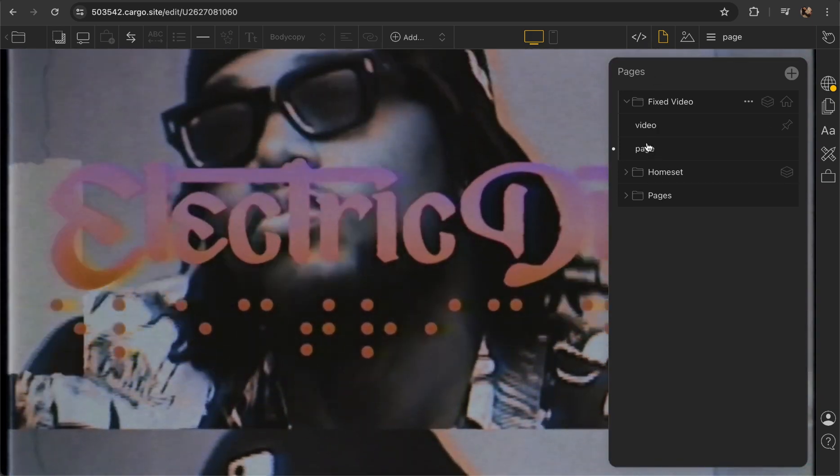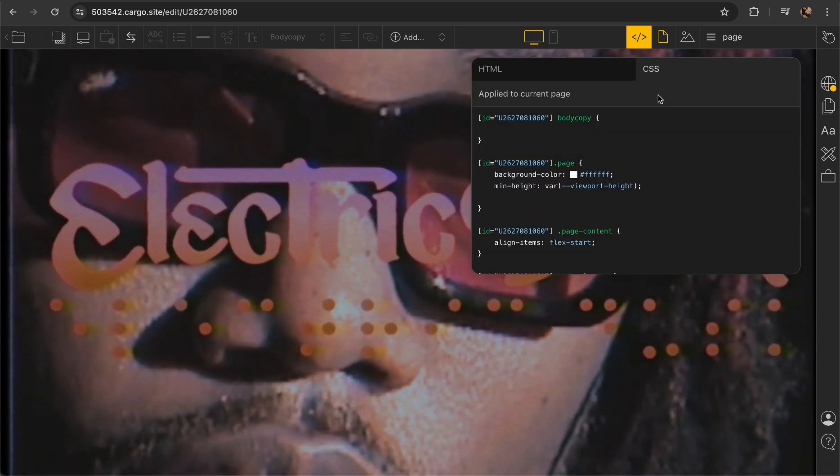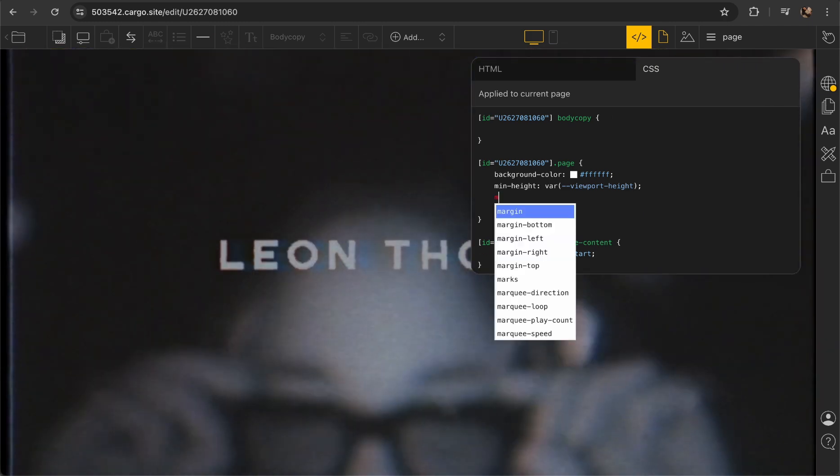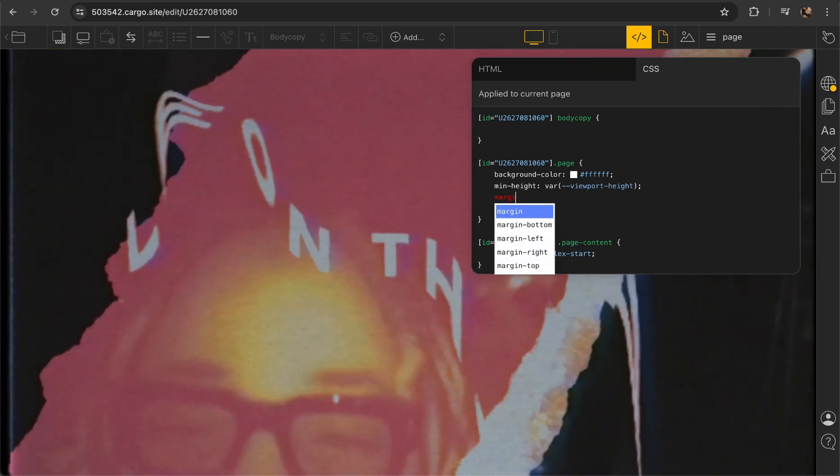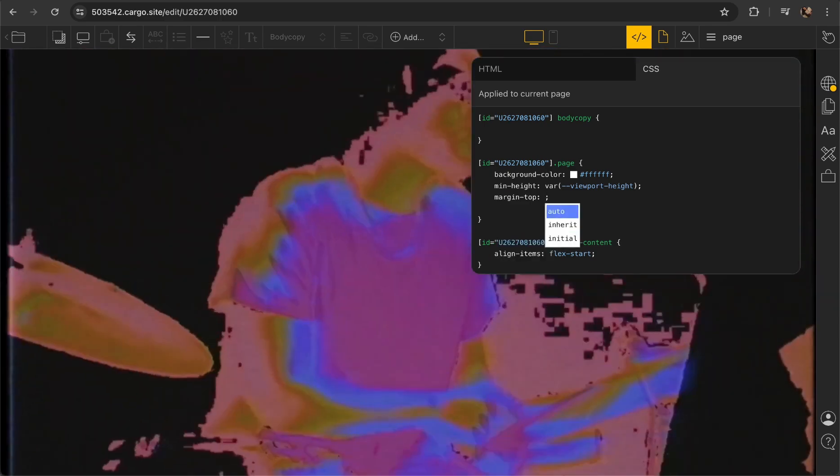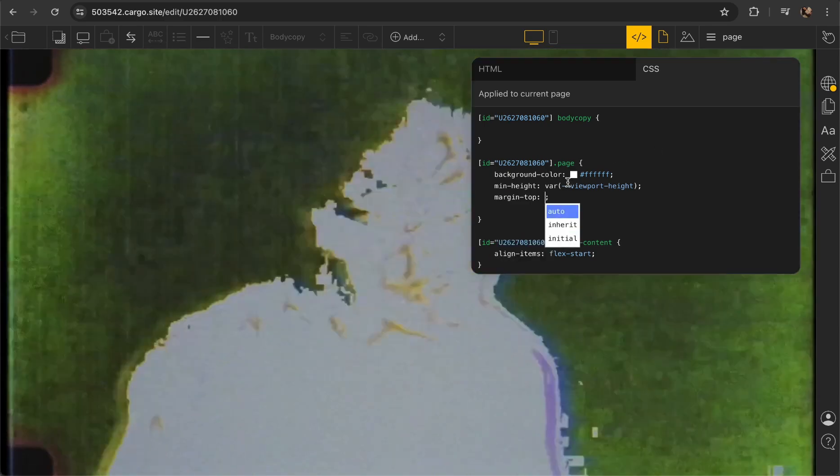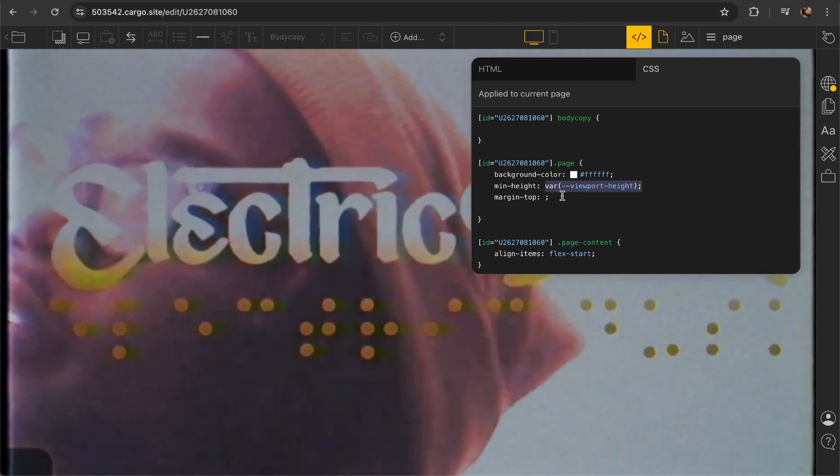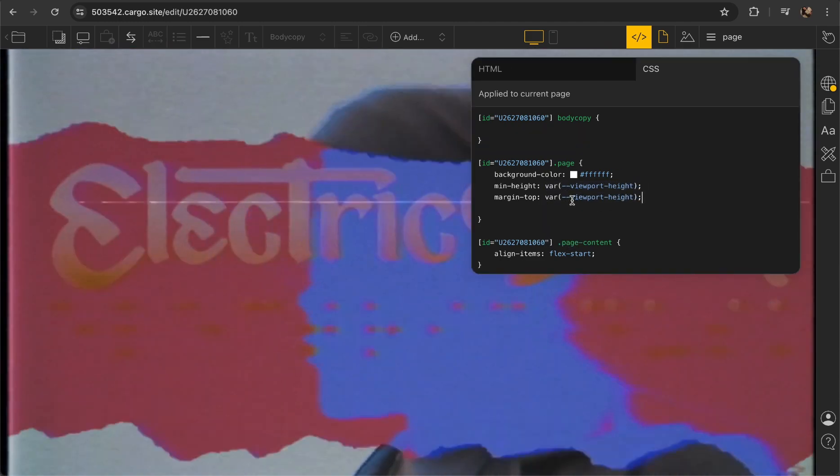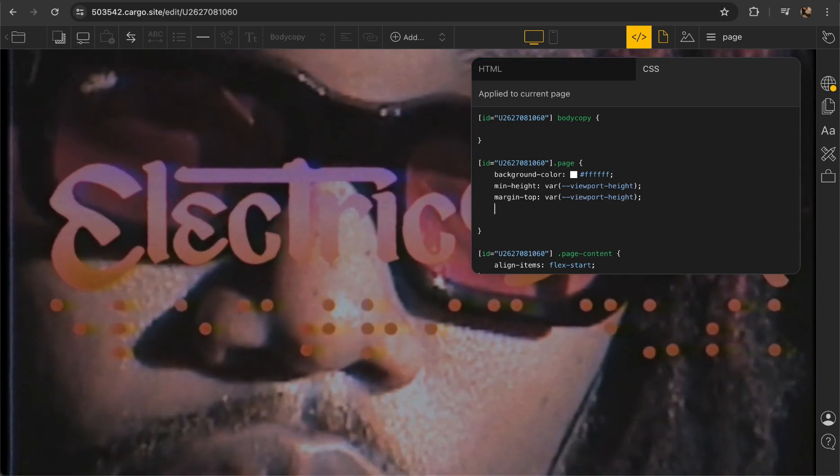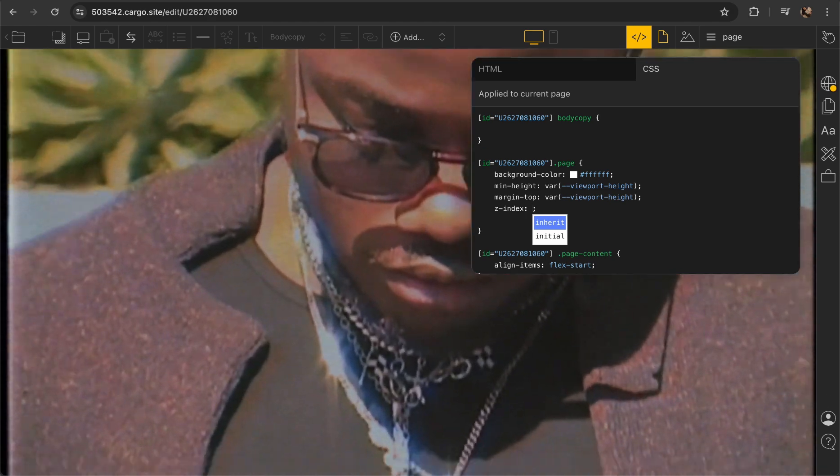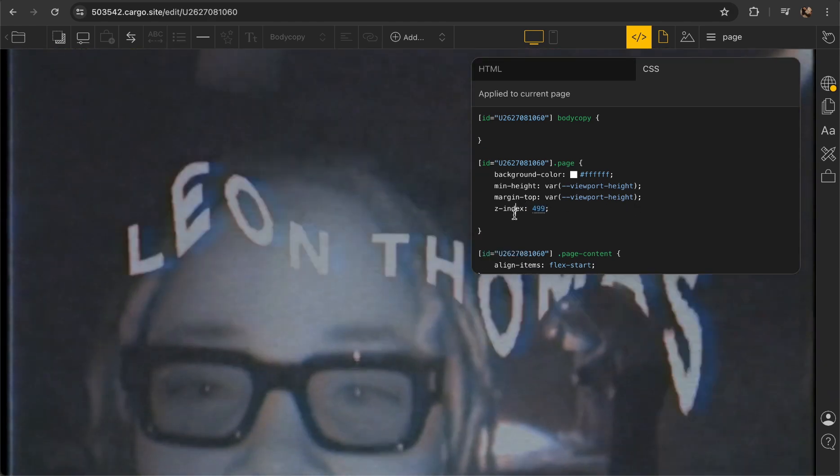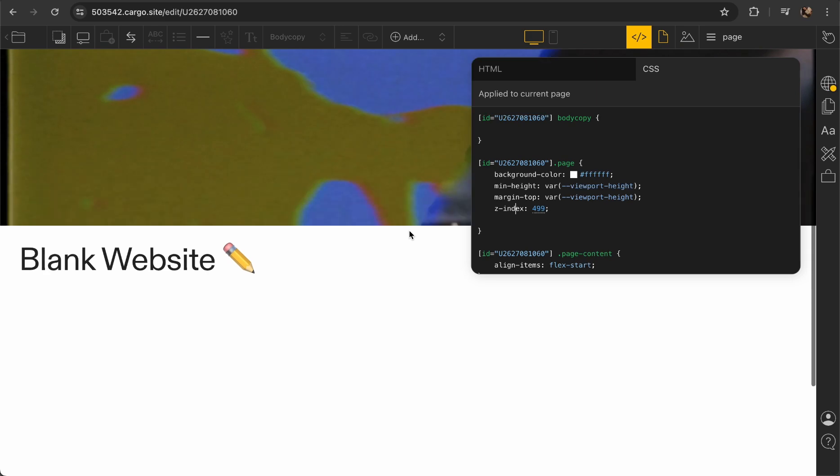Now go to the first page of your stack, the first page after the video, and open the CSS. Here we need to add some margin, so we need to type margin-top. The value should be 100vh. Next step you need to add z-index and the value is going to be 499. Let's save it and now you immediately see that it works.